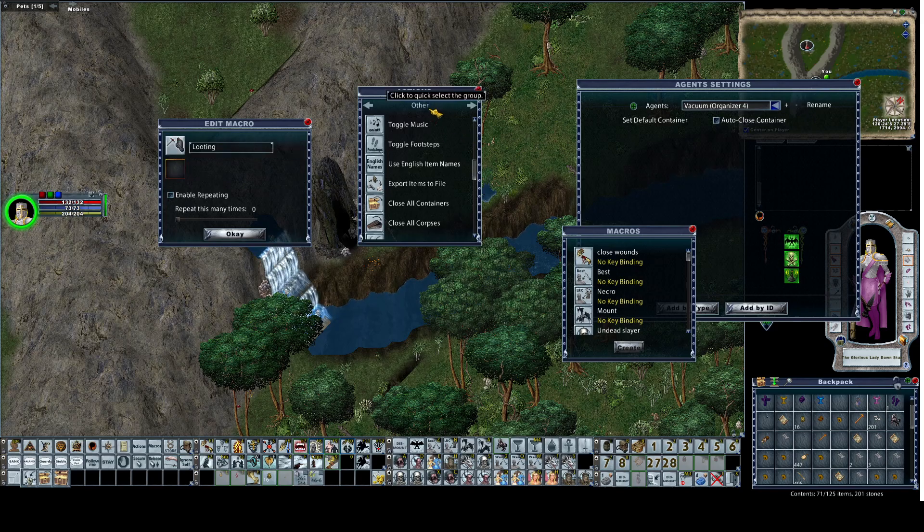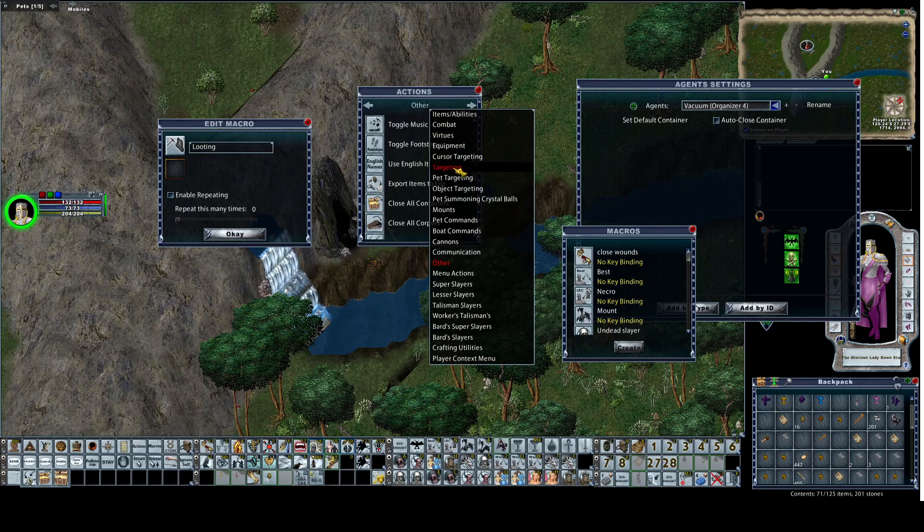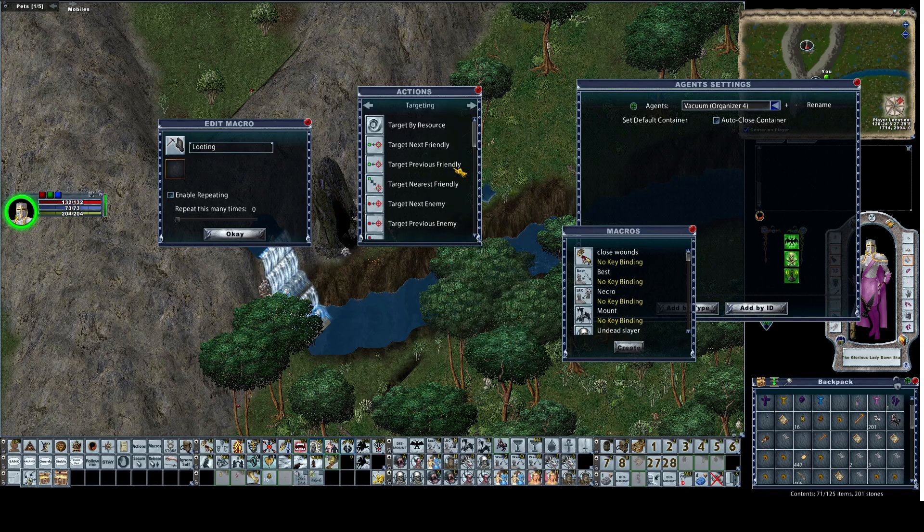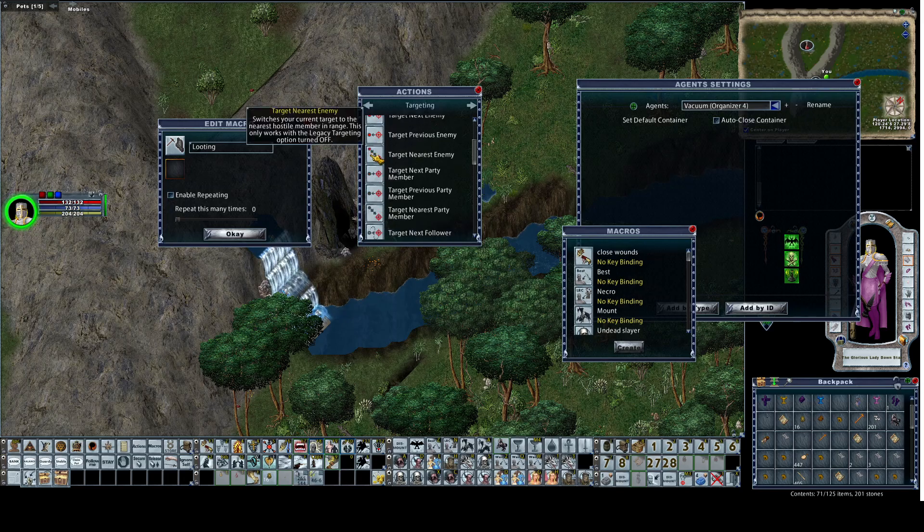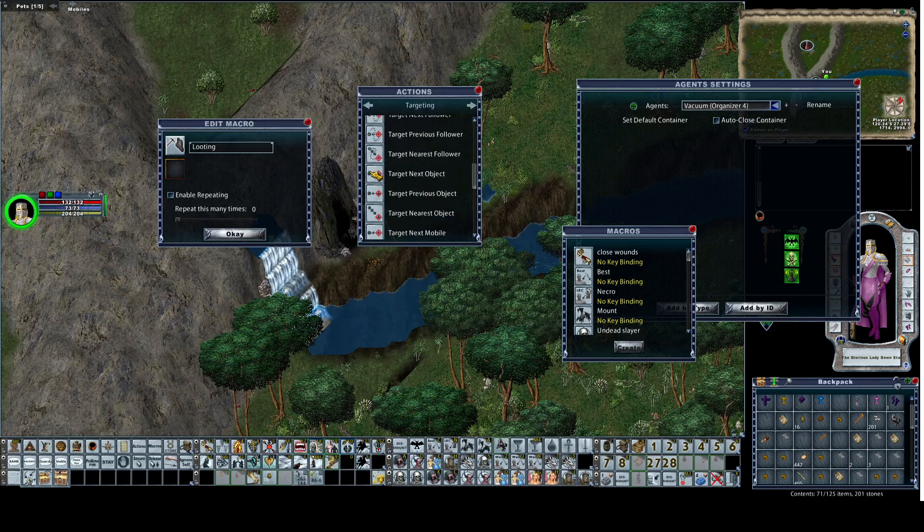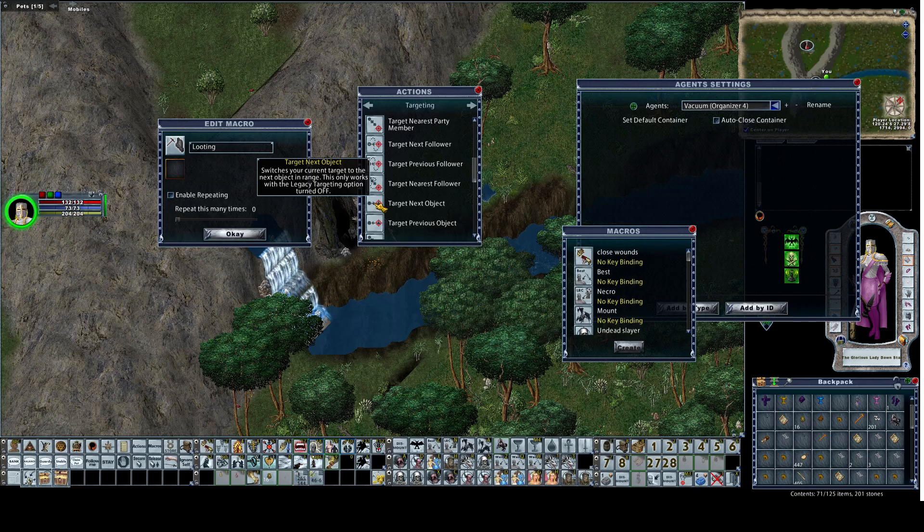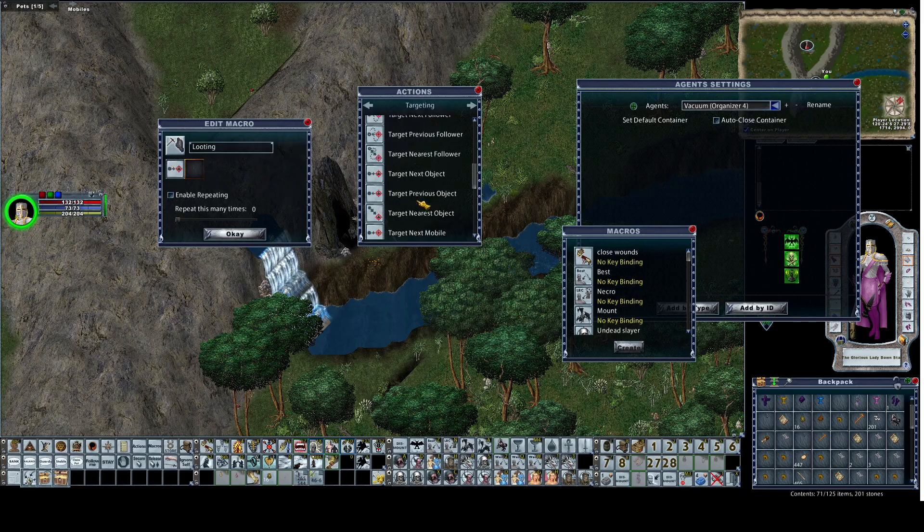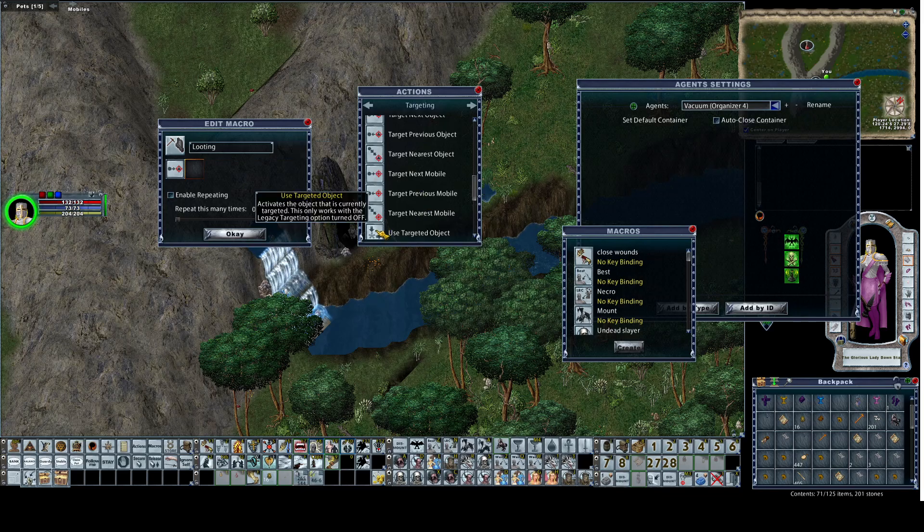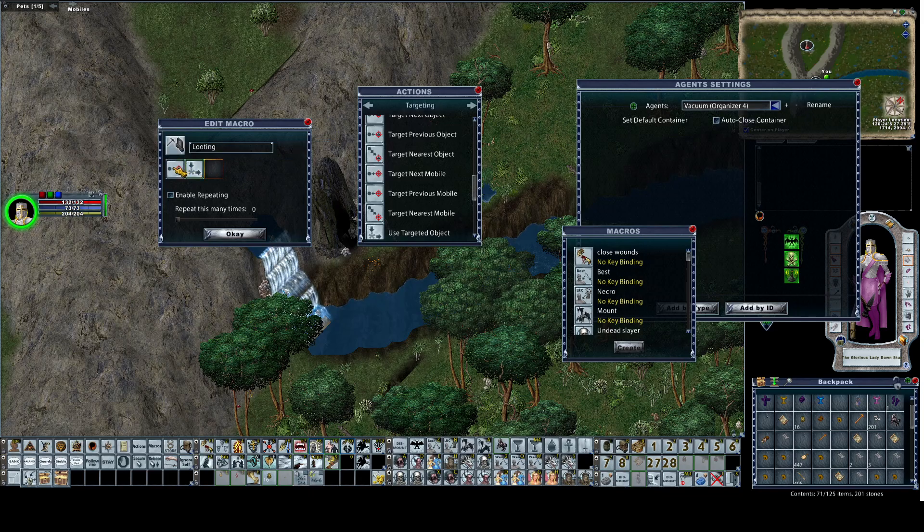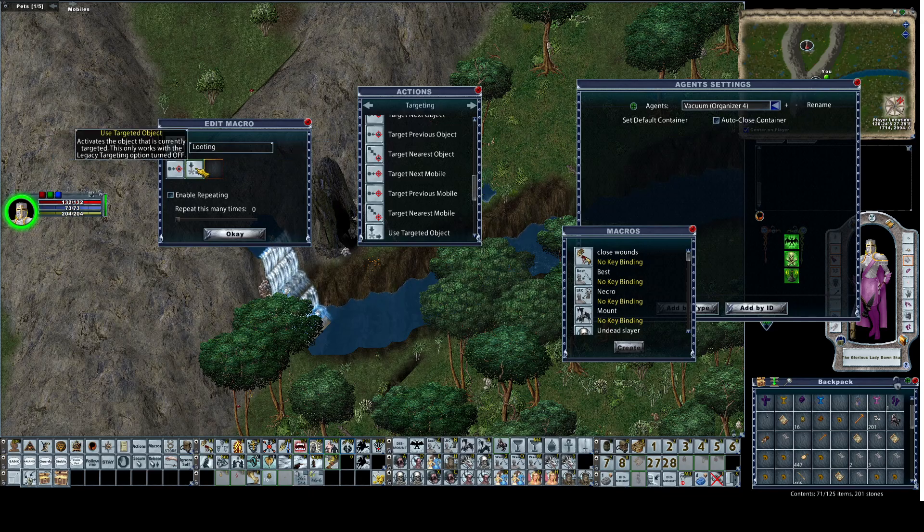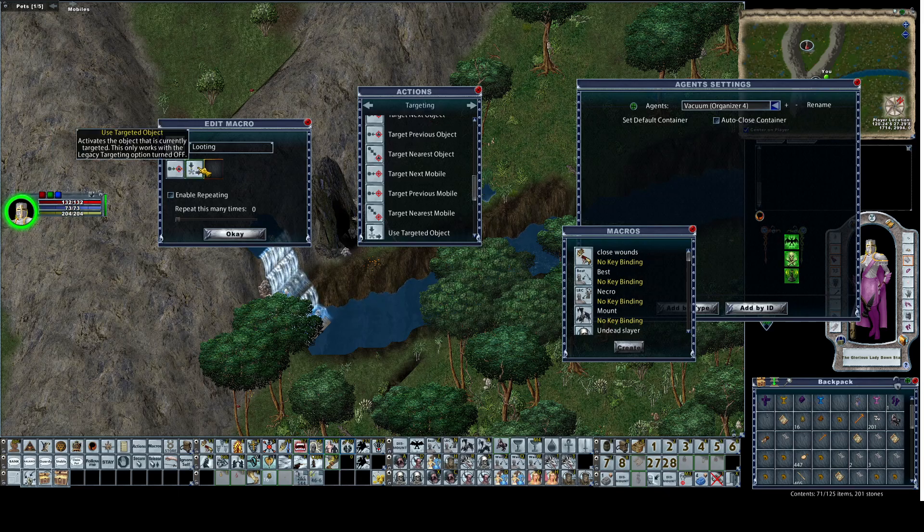First we're going to go up here, I'm going to go to targeting. When you're targeting scroll down just a little bit. After follower you'll find objects. You want target next object. Scroll down a little bit more, get use targeted object. These two chained together will find any object near you and double click on it. In the case of a corpse, you'll find a corpse and double click on it and it'll be open.